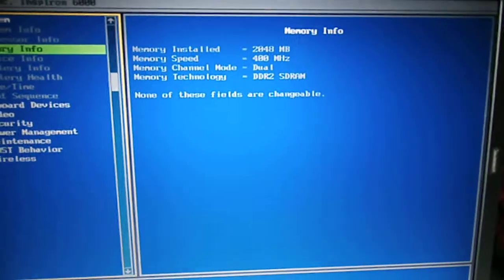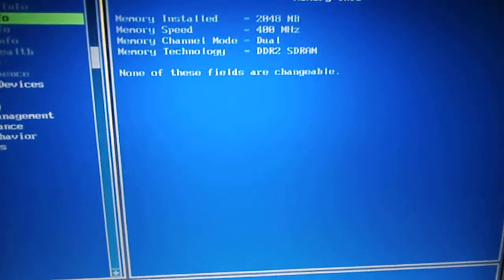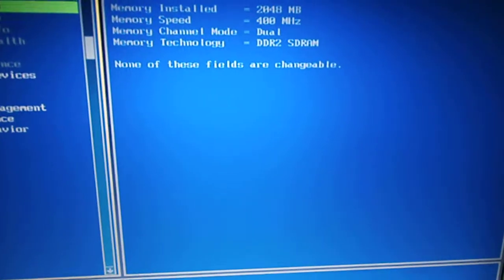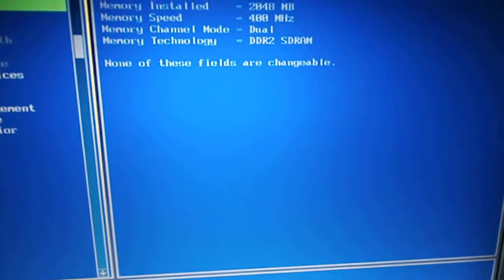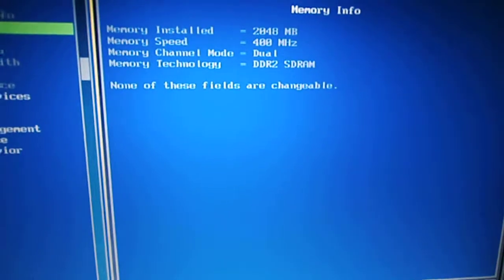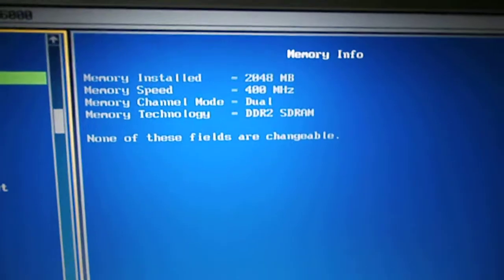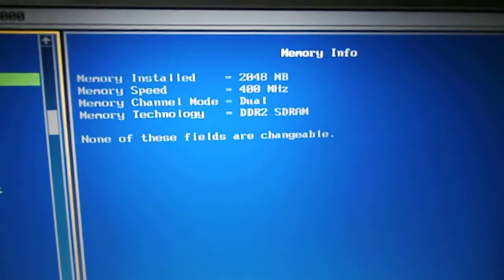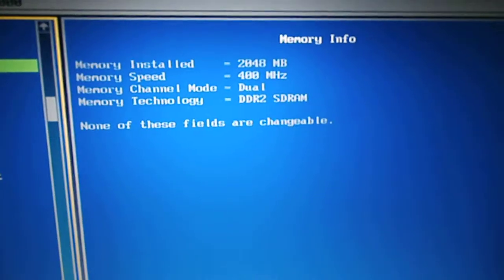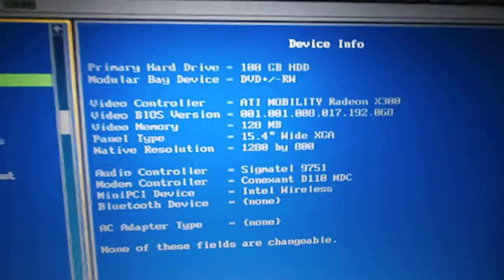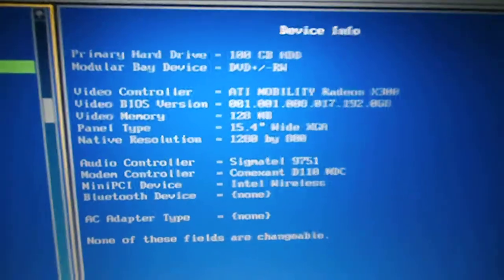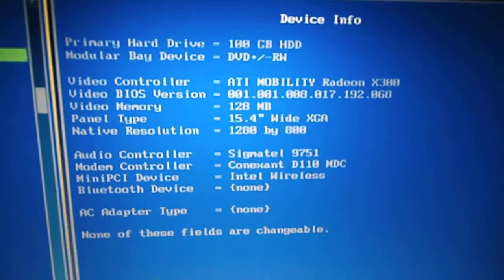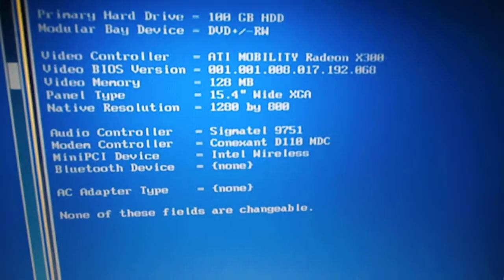And 2 gigs of memory installed - actually it's 3 gigs but it only shows up 2 gigs for some reason. It is 3 gigs installed though, I'll show you in a minute. A hundred gigabyte hard drive and ATI Mobility Radeon graphics. And this thing is discharging 58%.